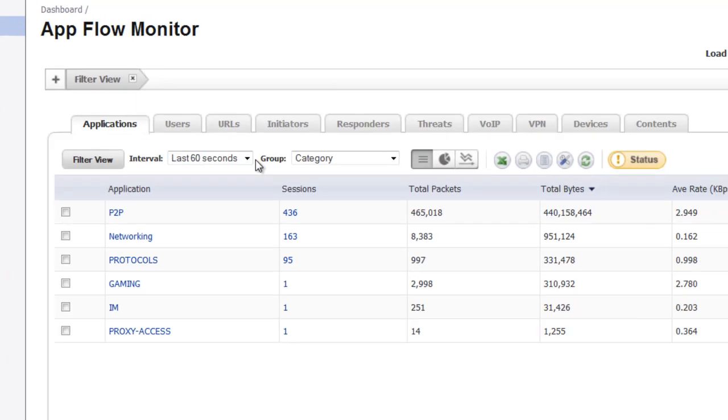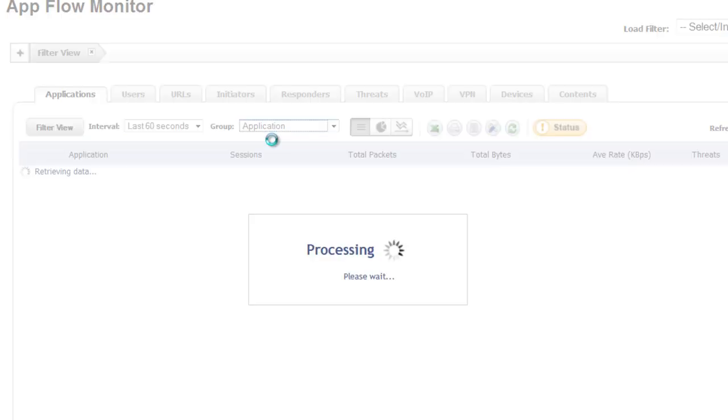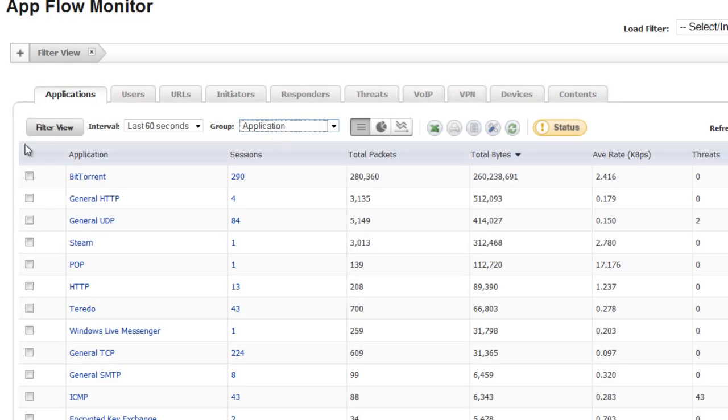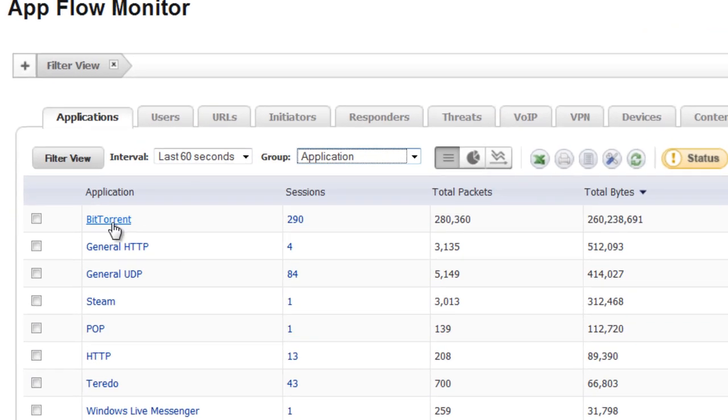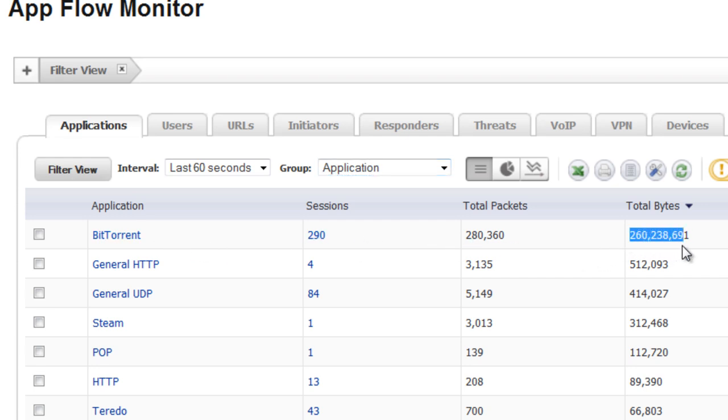And here under Applications, we want to change our group to Applications. This is going to show us a list of all the web applications running. And we can see we have somebody who's running BitTorrent and they're actually using a lot of data.